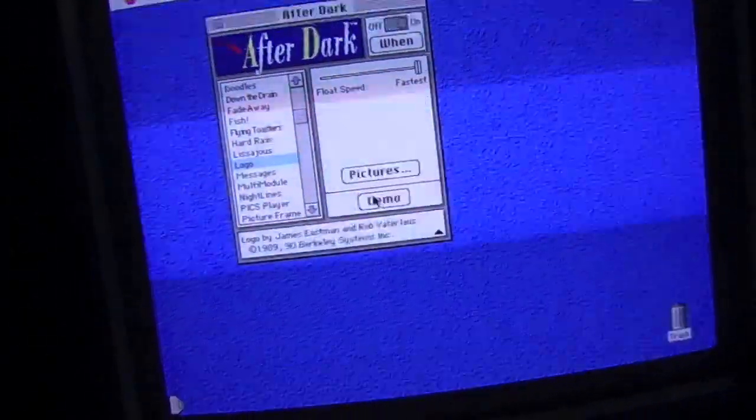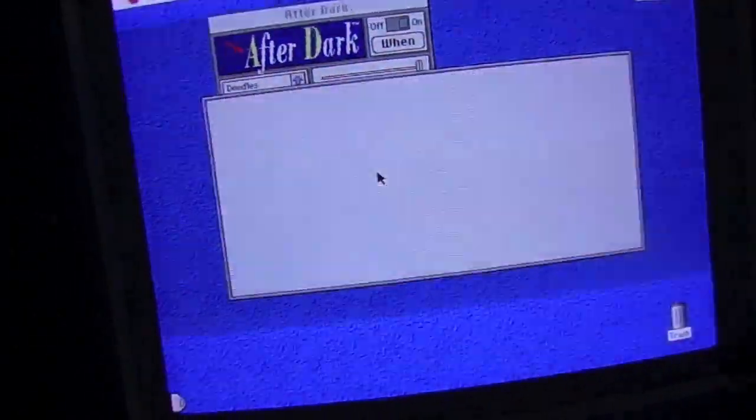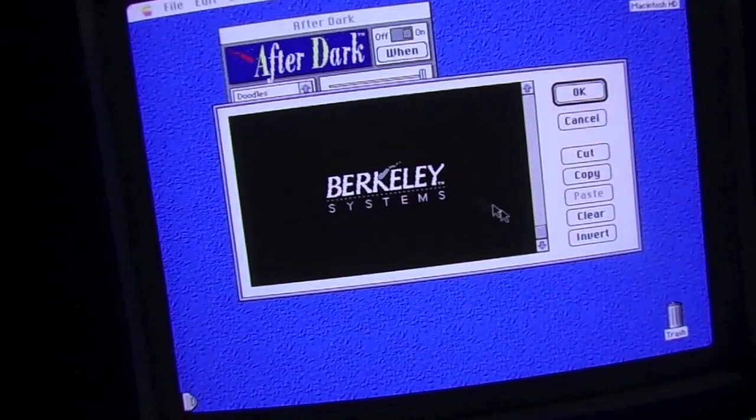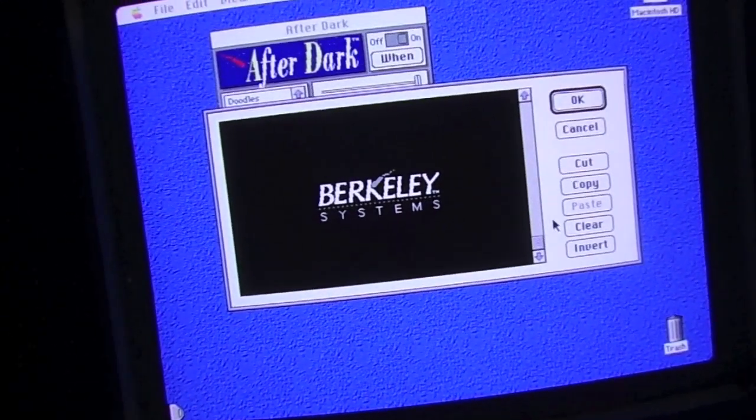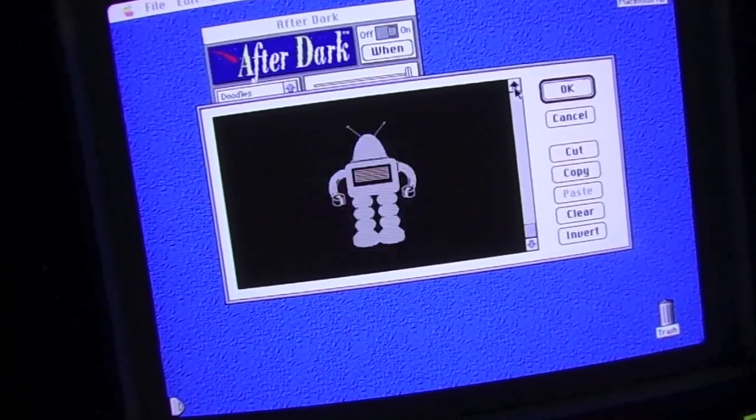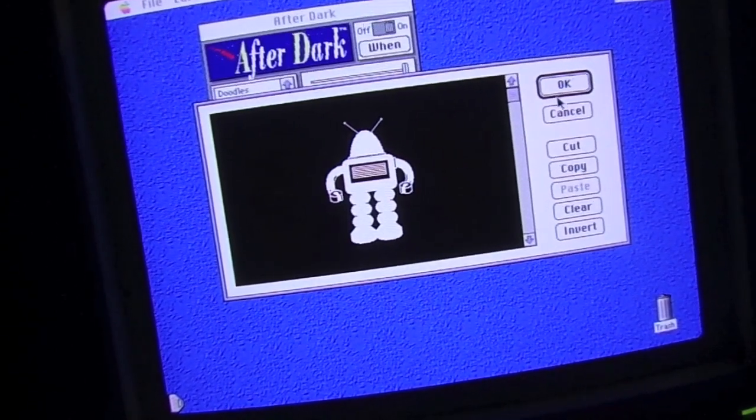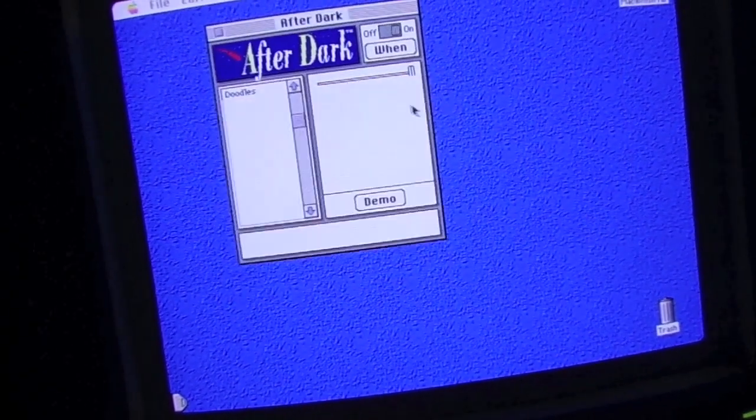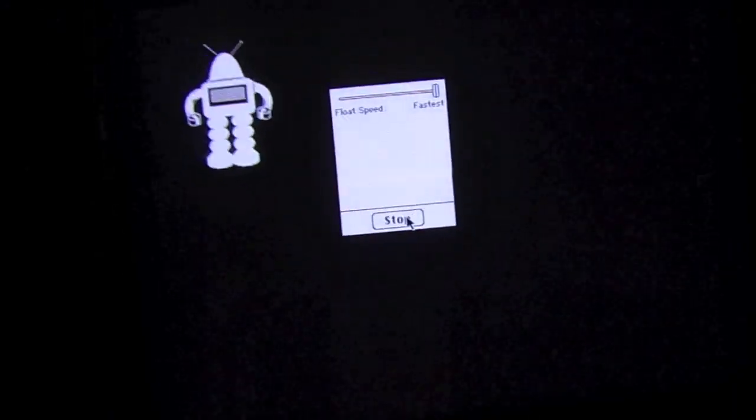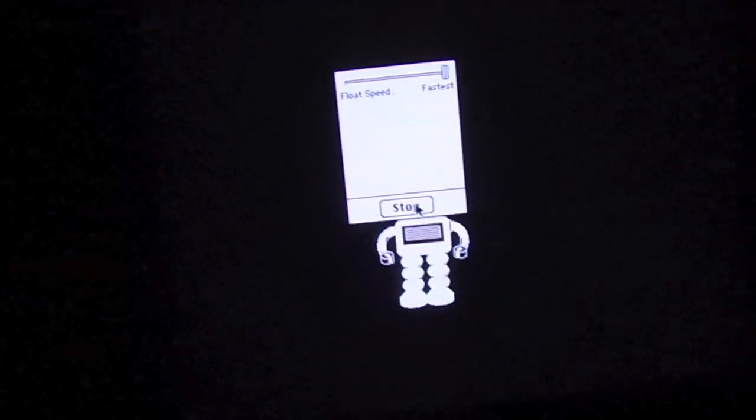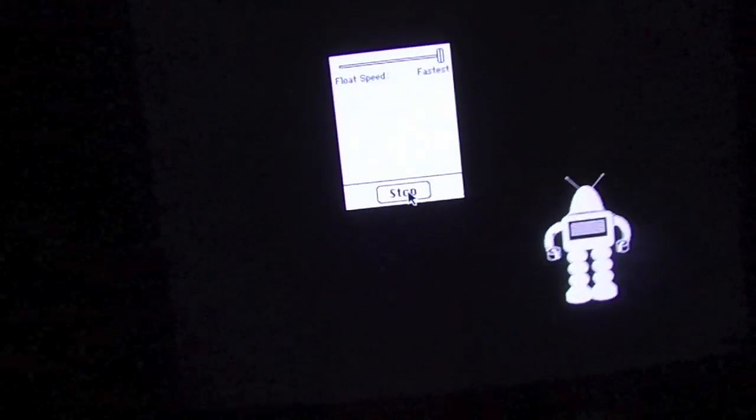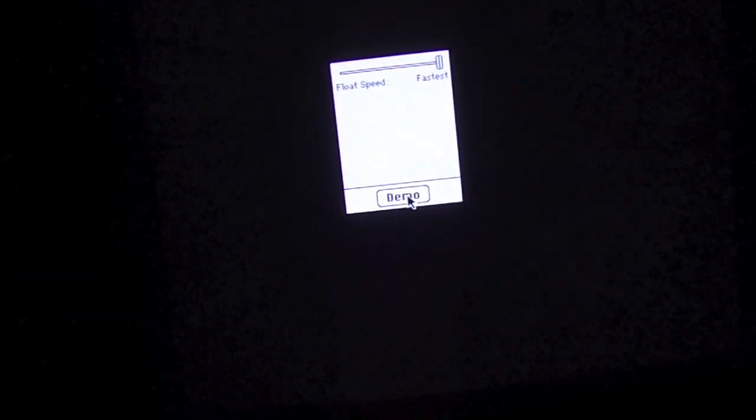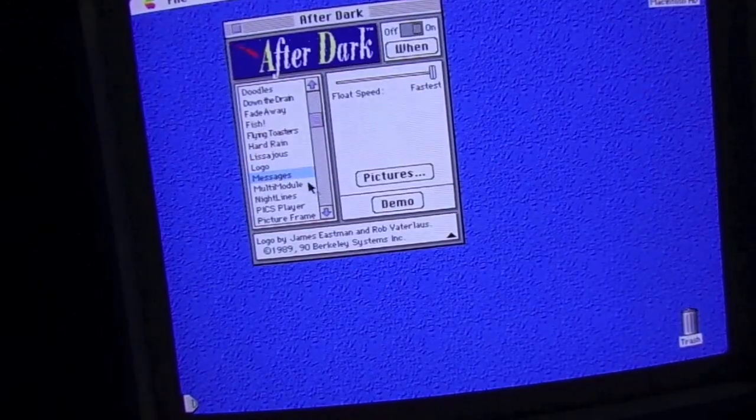Logo. It just shows the, any logo you pick. You can pick anything you wish. But the default logo is Berkeley Systems. But, let's do the robot. That's pretty cool. So you can actually upload your company logo and use that as your screensaver. Ain't that grand?